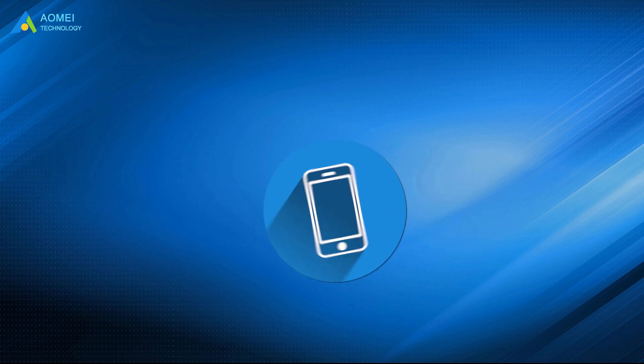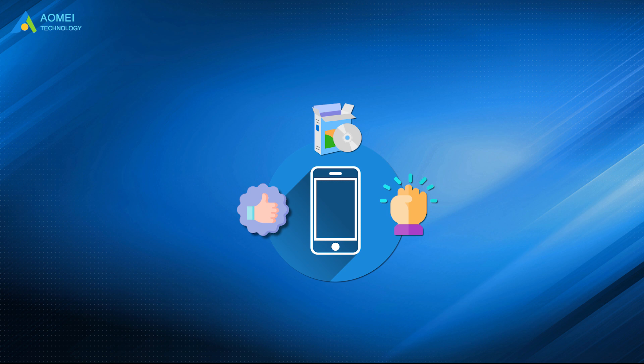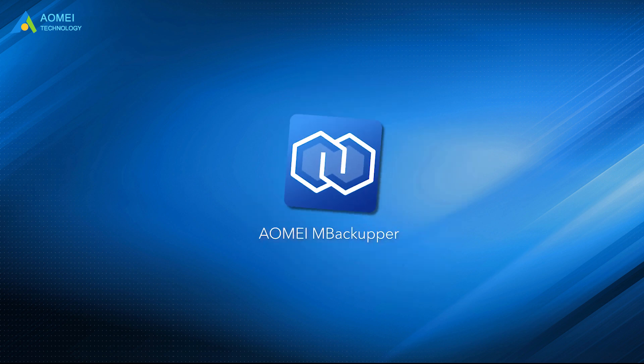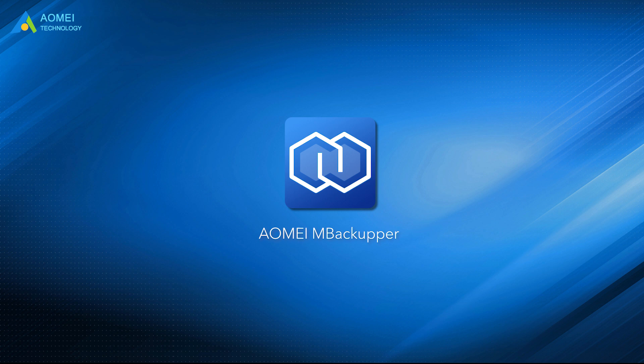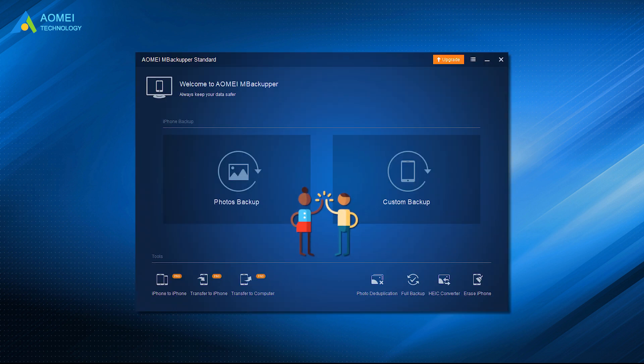Therefore, a third-party transfer tool is very necessary. Here is an excellent free software to transfer files from iPhone to PC named AOMEI M Backupper. With this tool, you can transfer iPhone music, videos, photos and contacts to a computer easily. It is an ideal solution to protect your important iPhone data from loss or damage.